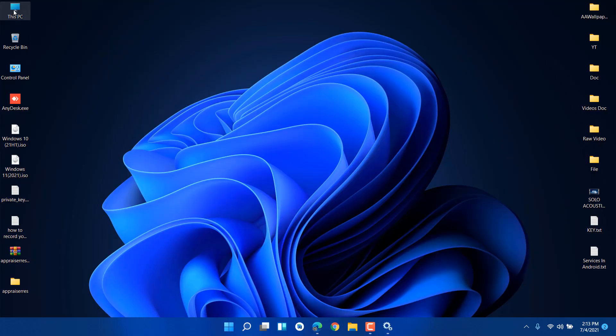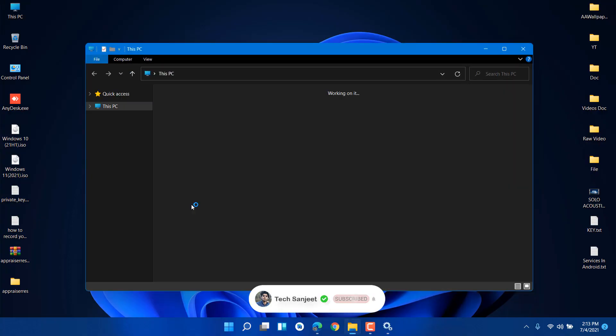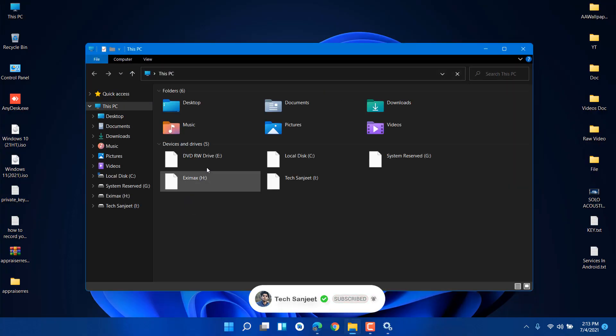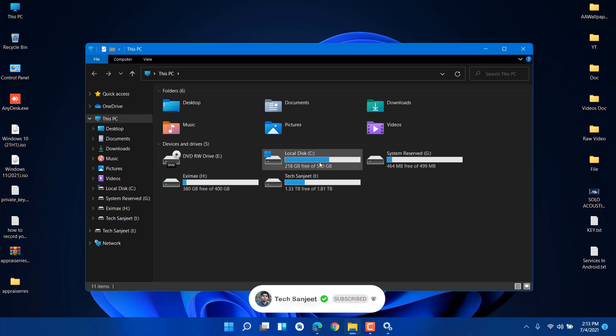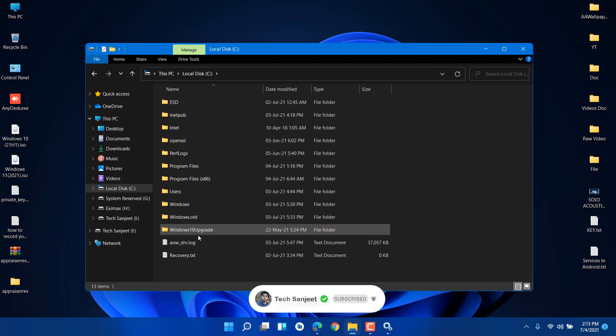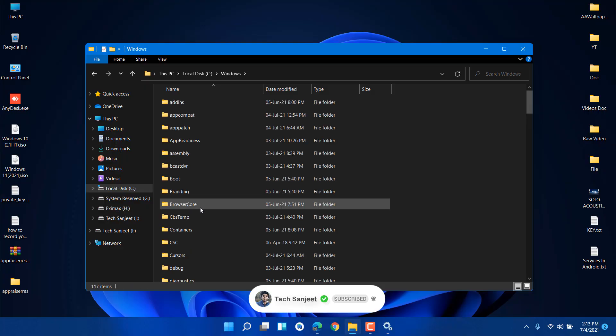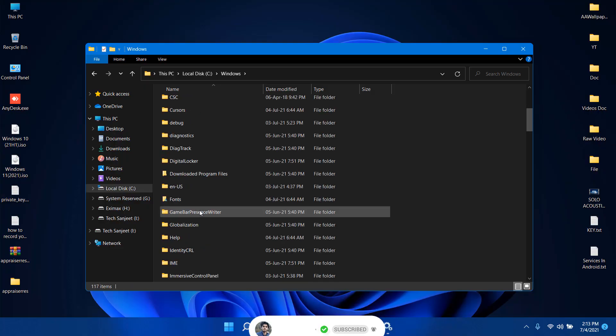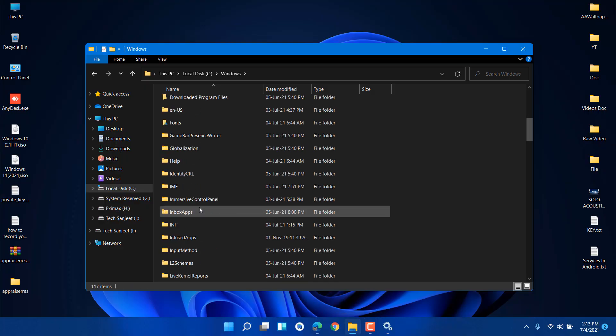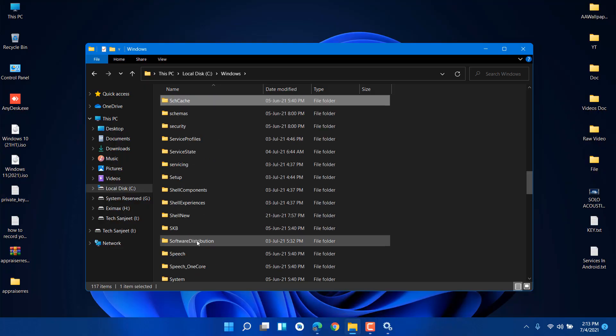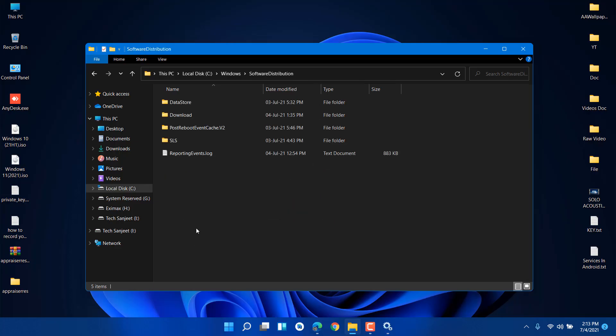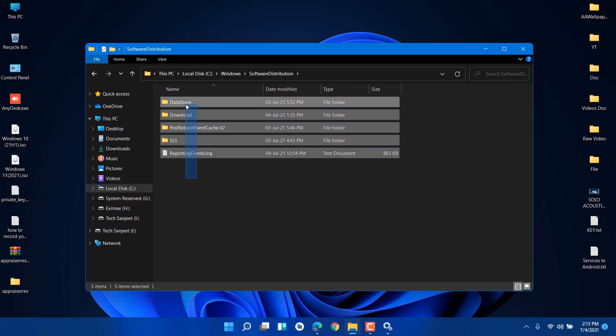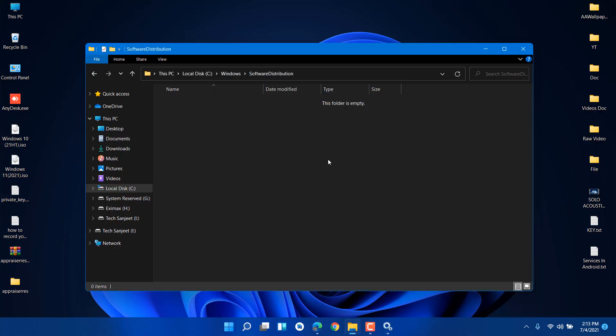After restarting, go into This PC, then go to C drive. In C drive, go into the Windows folder. Here you'll see the Software Distribution folder. This is the folder where all updates are downloaded. Select all and delete it. Now all things are deleted.